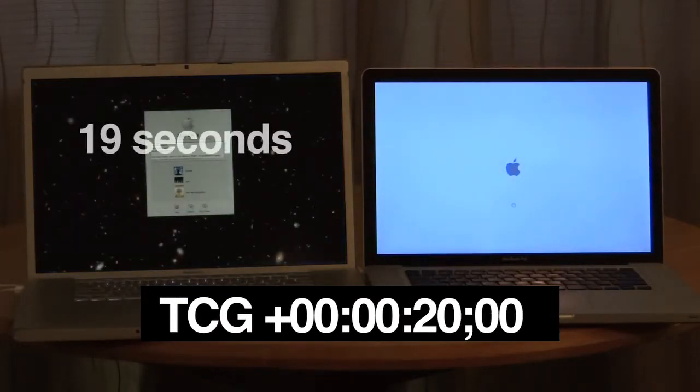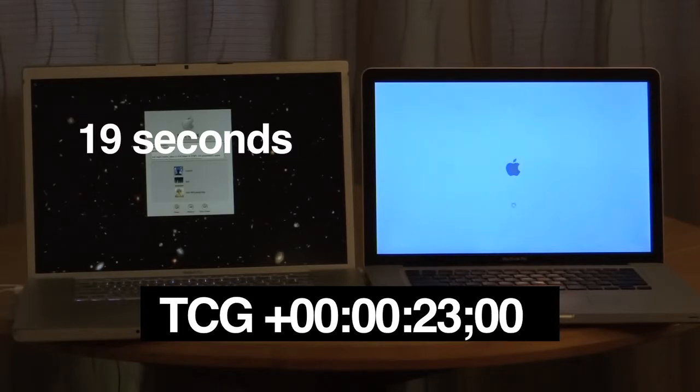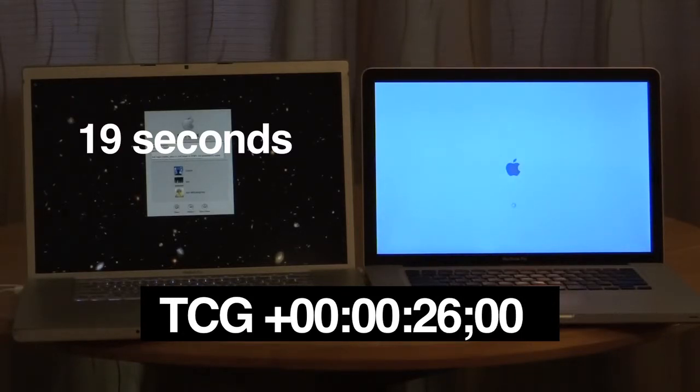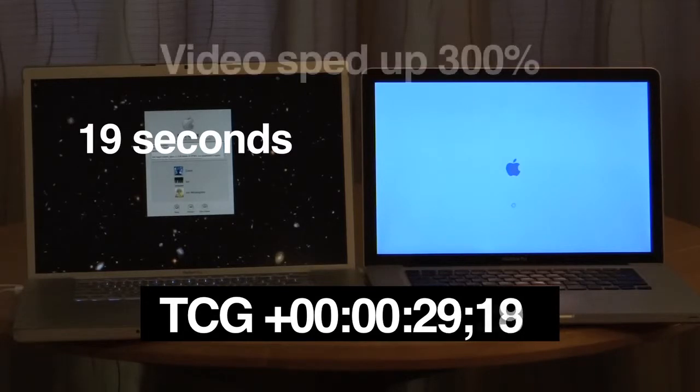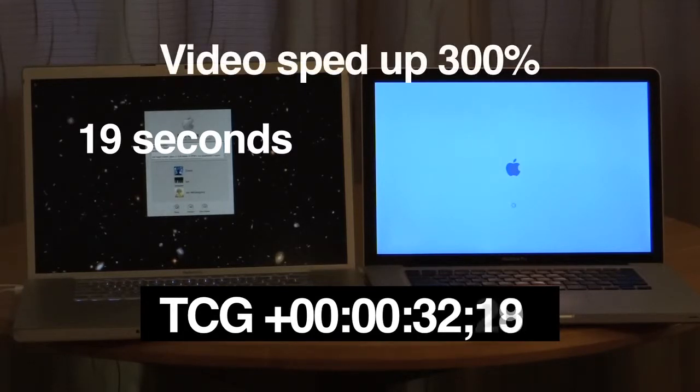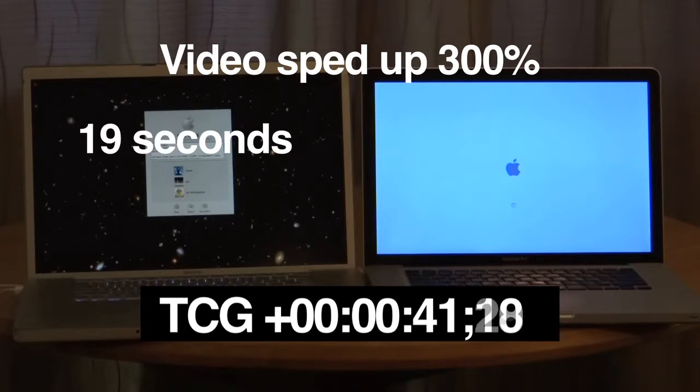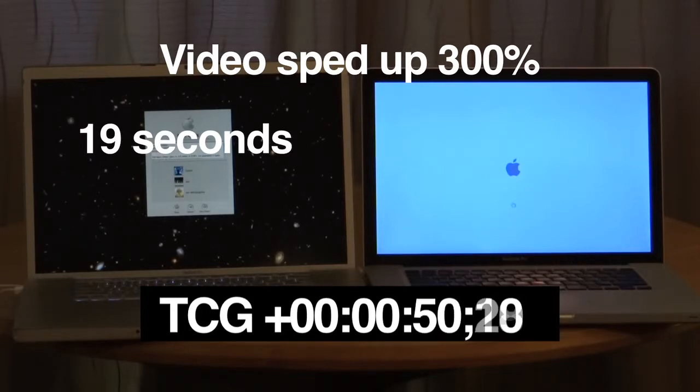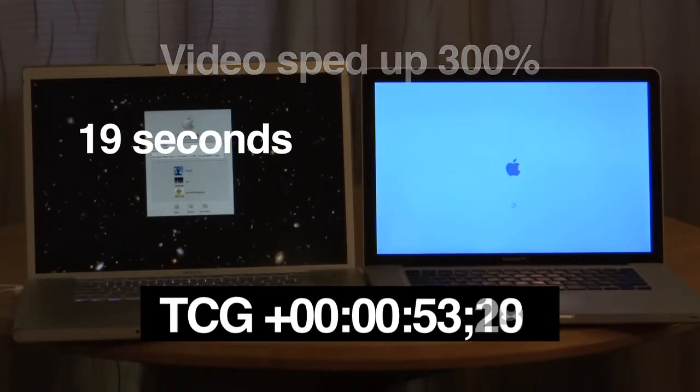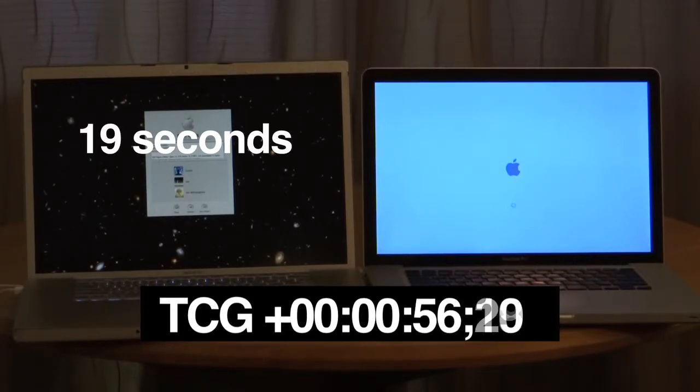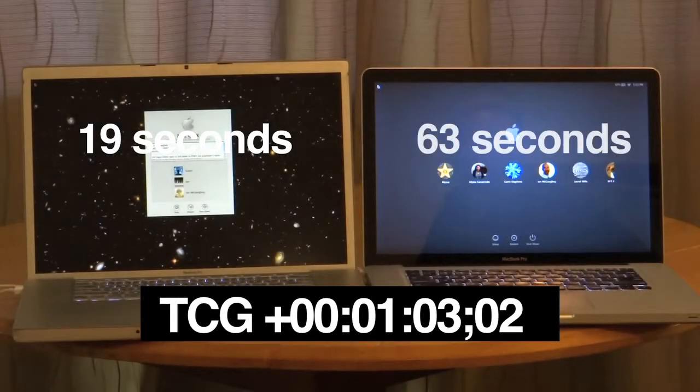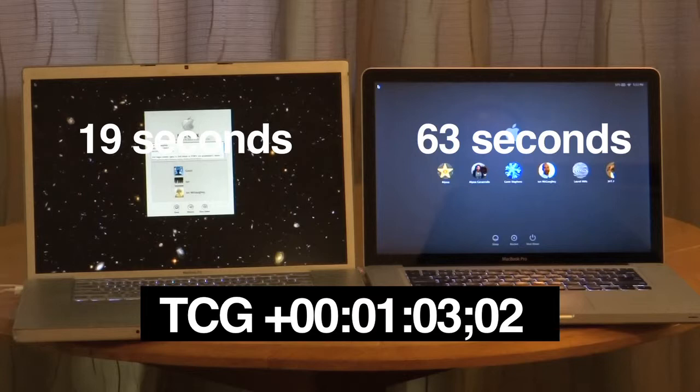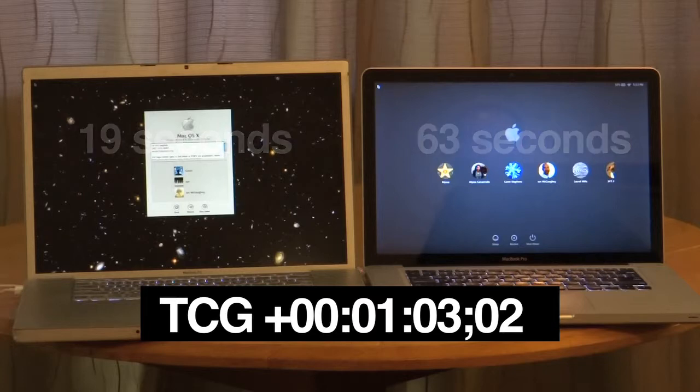And there it is. It's at the login screen at 19 seconds. Meanwhile, the newer Mac is still on the Apple. All right, let's speed this video up, give the other Mac a chance to catch up. And there we are. 44 seconds later, the newer Mac with the standard hard drive reaches its login screen.